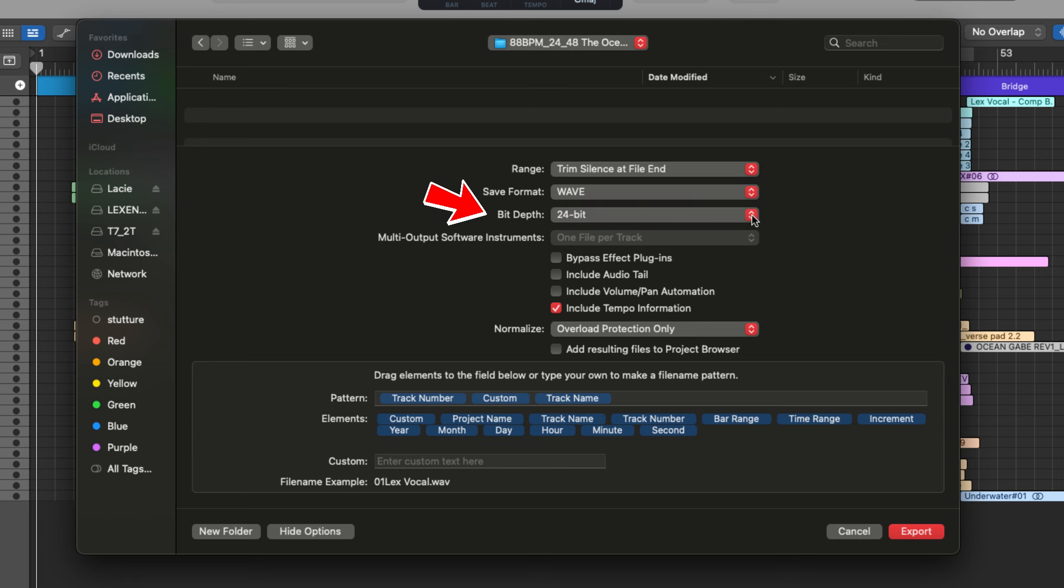Next, we have bit depth. This allows you to set the bit depth of the export. And typically, this will be set the same as your session. I'm working in 24 bit audio, so I'm going to keep it there.